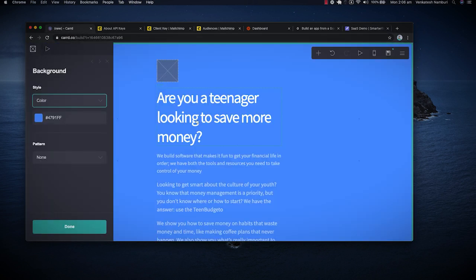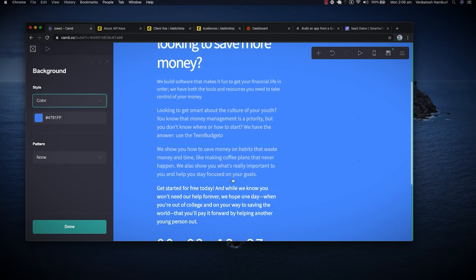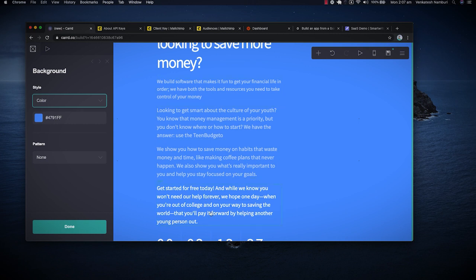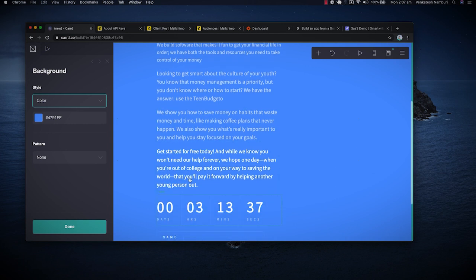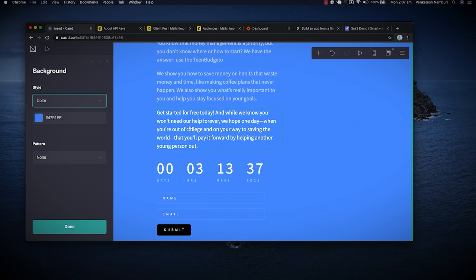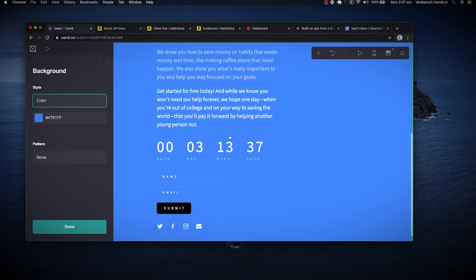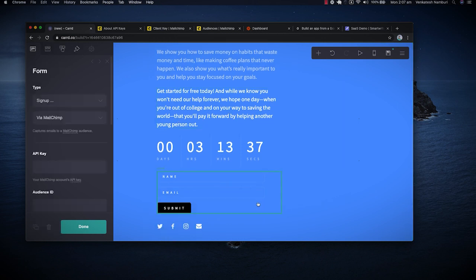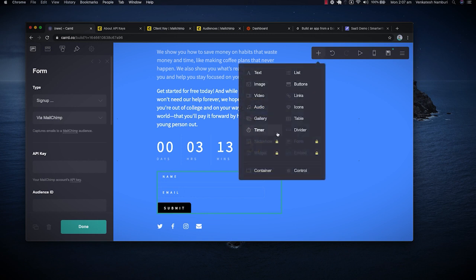So I've chosen some copy that I really like out of this combination that we've got. And then if you go to Card, you can see, are you a teenager looking to save more money? Nice, bold headline. Right out of that, there's a story that we've built. We build software that makes it fun to get your financial life together. If you're looking to get smart about the culture of your youth, you're looking to make more money, money management, then you can use Teen Budgeter, which is what this app is going to be called. We show you how to save money on habits that waste money and time, like making coffee plans that never happen, so and so forth. And then right, we've got a nice bold action form that says, get started today. While we won't need our help forever, it's a nice little emotional play where we say once you're out of college, you can start saving the world.